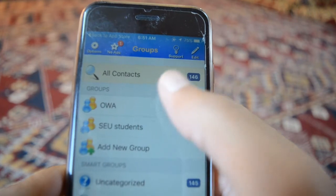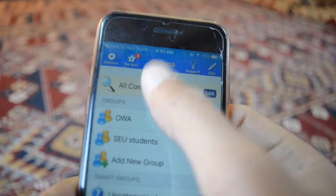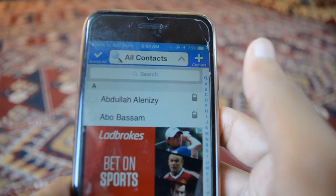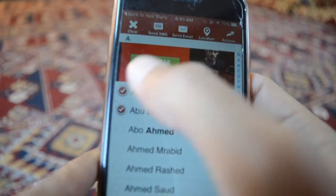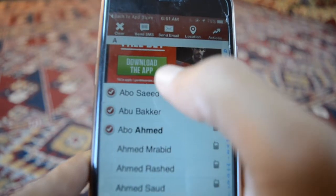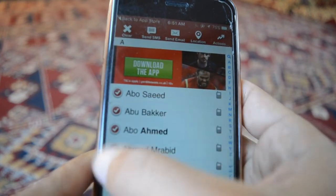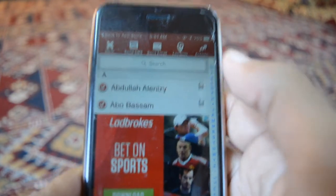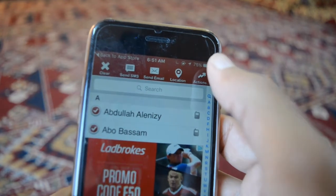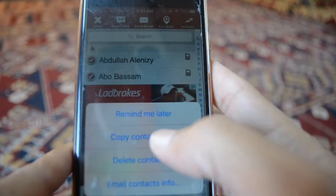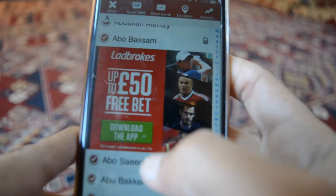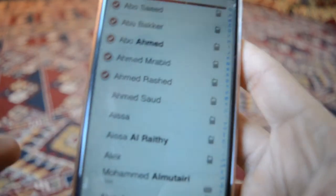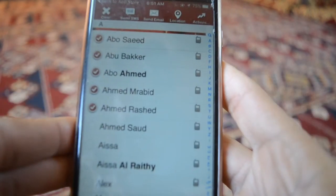Once inside, you can go to all contacts, and what you can do is select multiple contacts at the same time, as you can see right now. Then go to Action in the top right and press Delete Contacts. It's not difficult, it's quite easy to handle. That's pretty much it — thanks for watching, I'll see you next time.